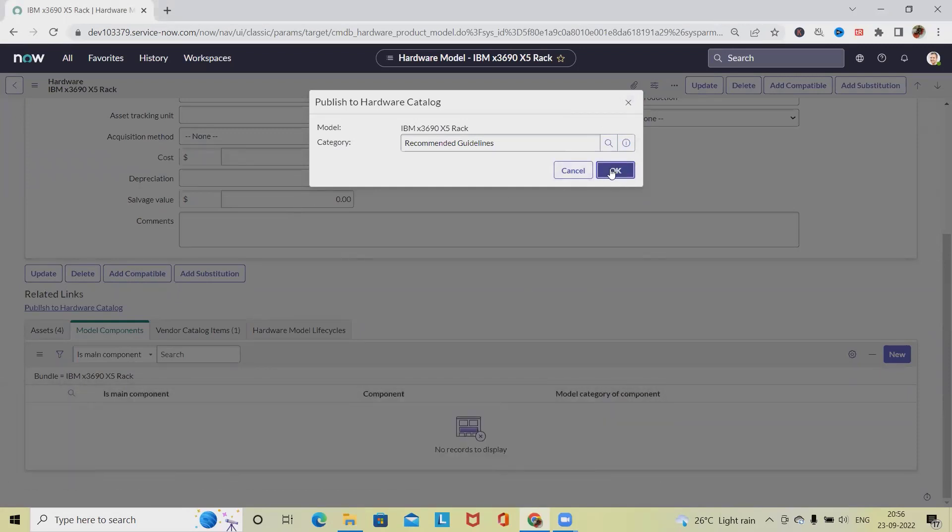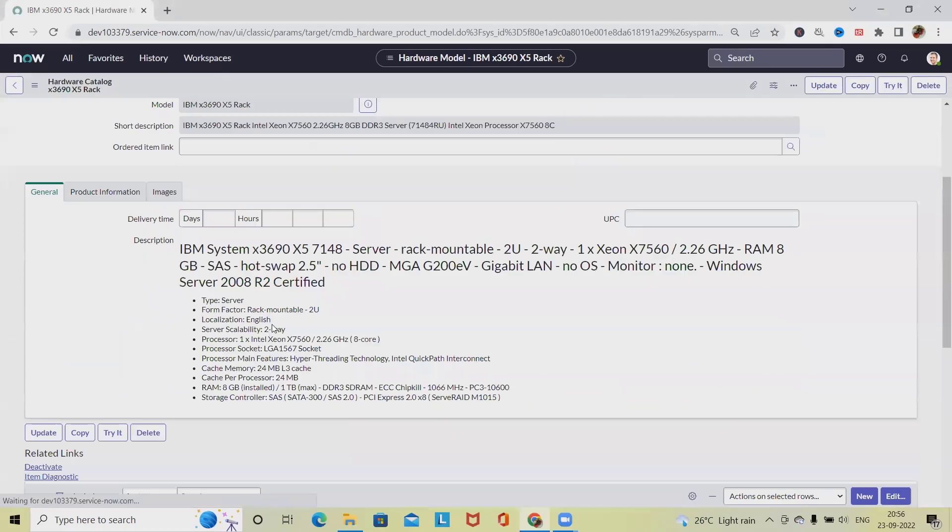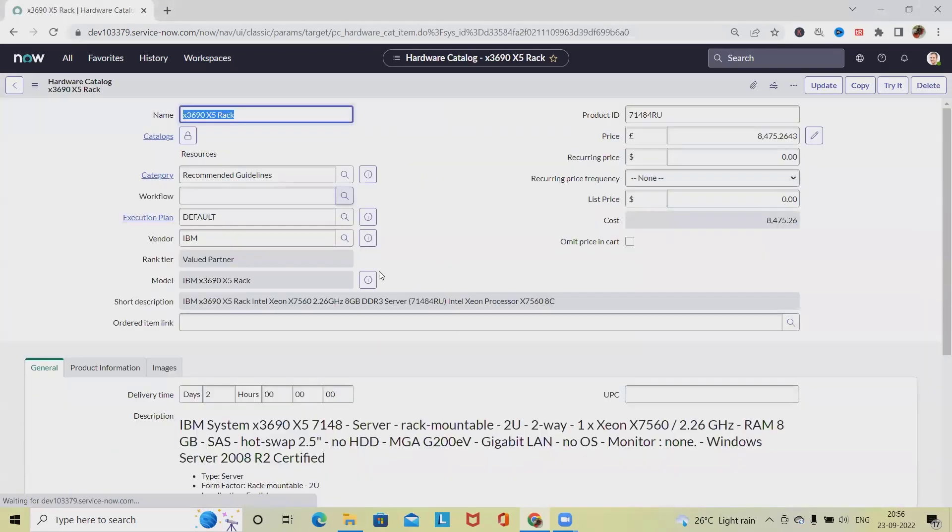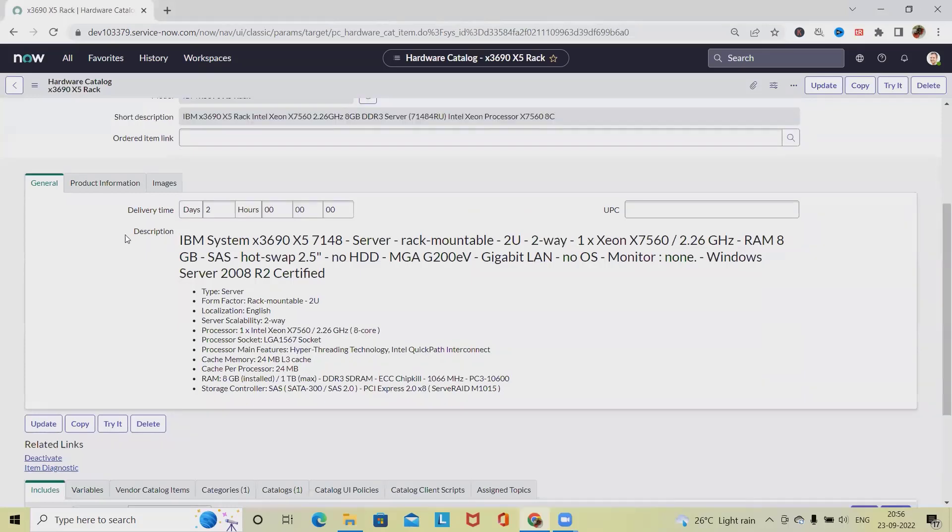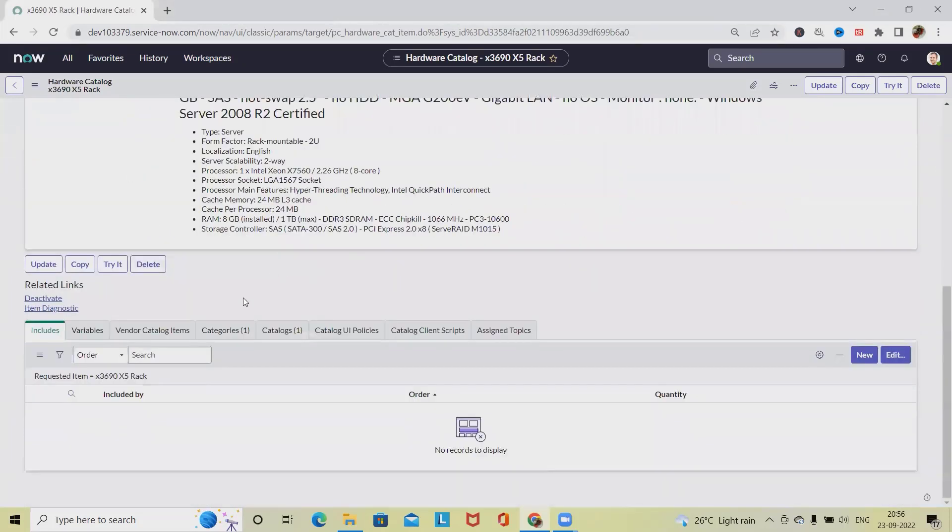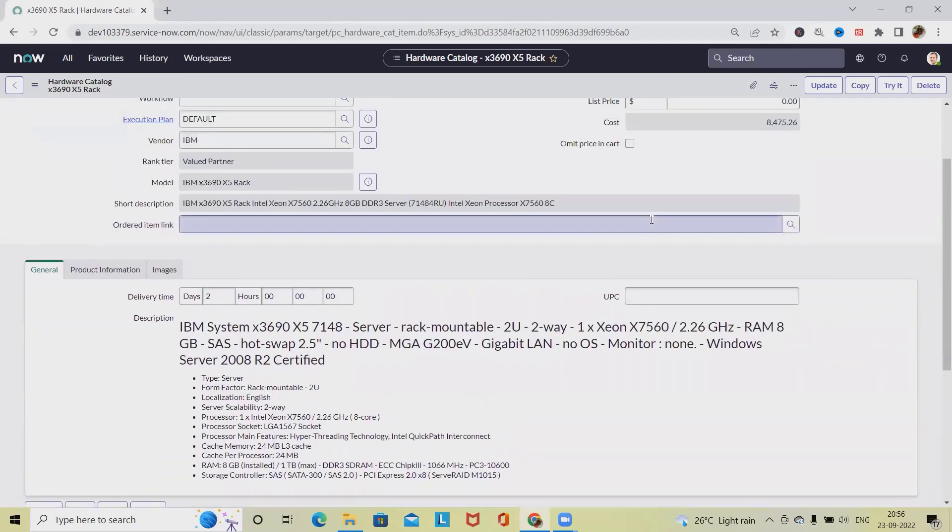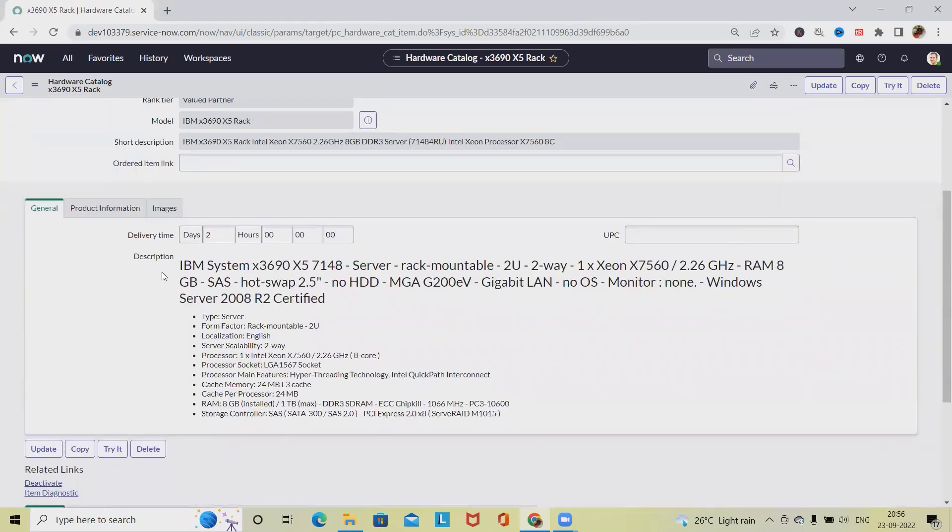The item is successfully published into the hardware model catalog and we can see this detail is available here. Earlier this detail was not there. We can also deactivate the item from this option if we want to remove it from the published mode.